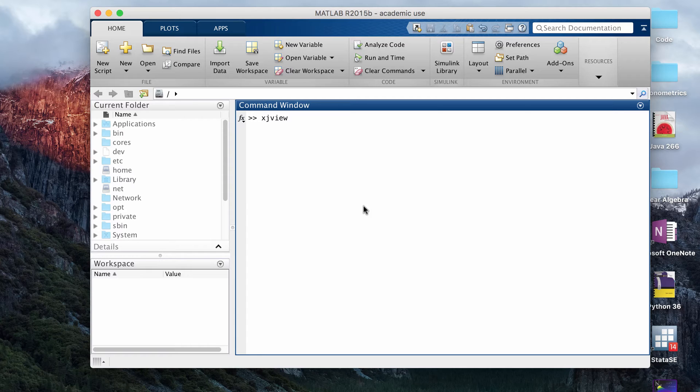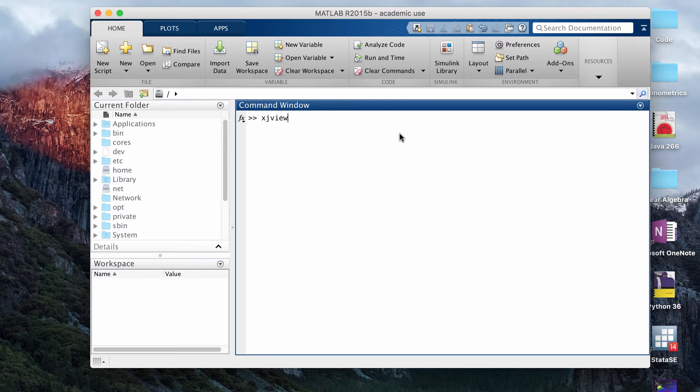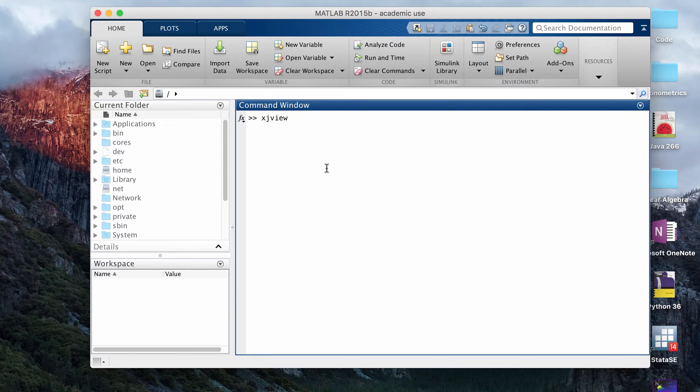It's usually used in conjunction with SPM and actually on its website it says it's usually used for fMRI analysis. I've seen it used for VBM a lot as well. If you download it for free and set it correctly in MATLAB, then you can just type in XJView in the command window and click enter and it should pop up.